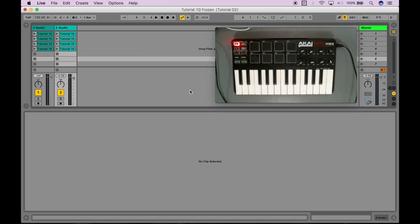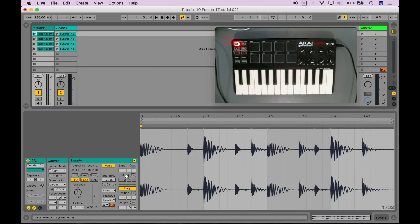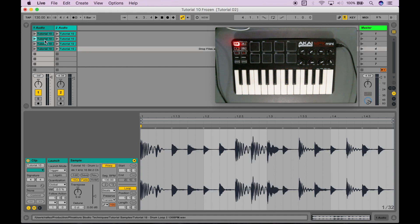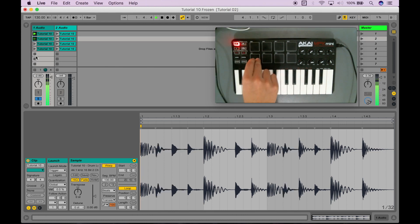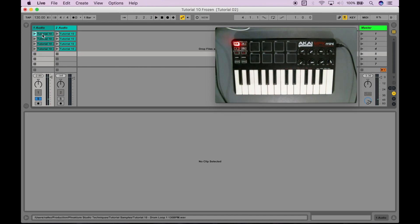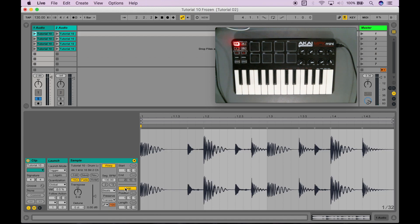The next thing I want to show you is some of these clip launch options over here, and the sample options. When I click on these ones on the left — these are my drum loops — I can solo them. What I want you to notice is that they're all looping, and also that their quantization is set to global. Just keep note of that for now.